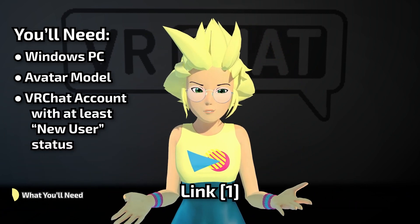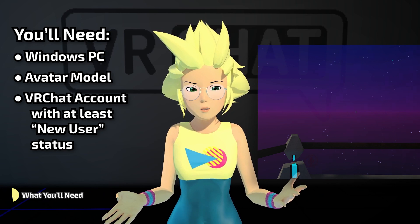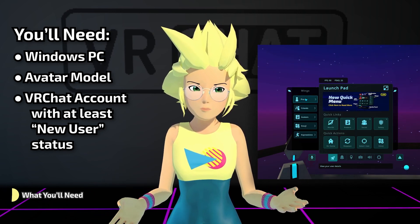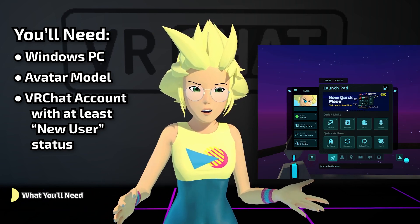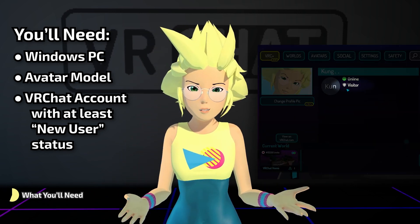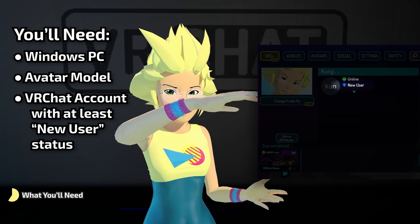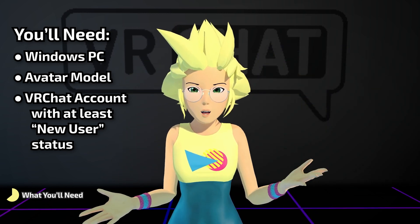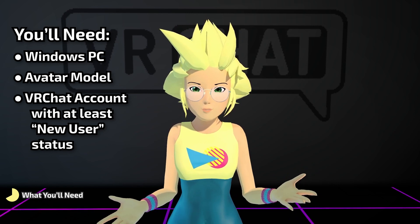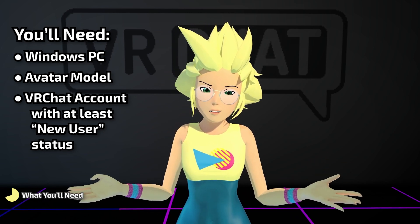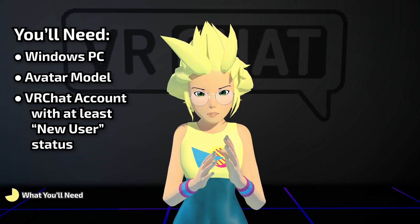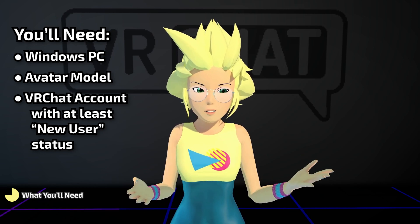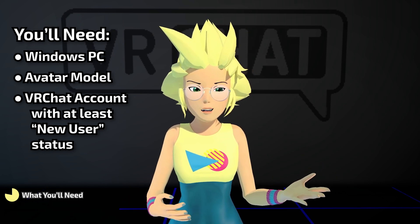You'll also need a VRChat account with high enough trust rating within VRChat's user trust system. If you're still classified as Visitor, you'll need to participate in VRChat longer until you're classified as New User. Adding VRChat Plus to your account will also give a boost to your trust rating. If you're using a Steam or Oculus account, you'll need to merge that with a VRChat account. Use the link in the description for instructions on merging.